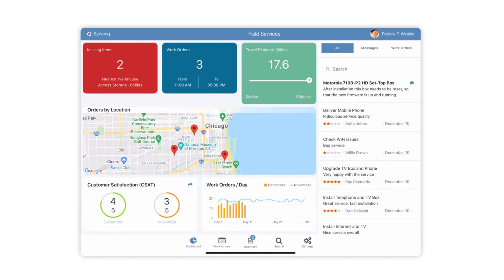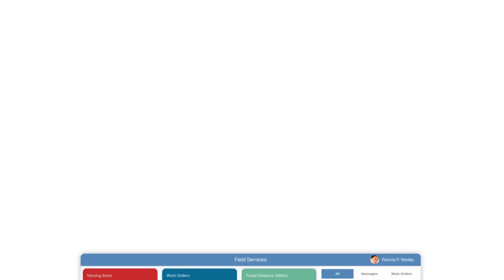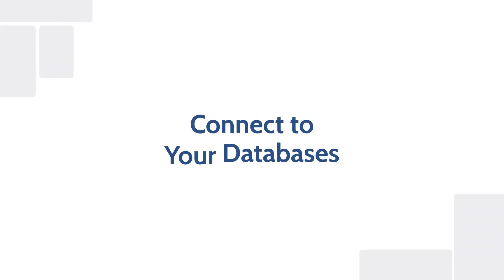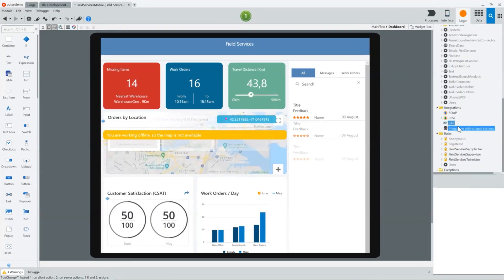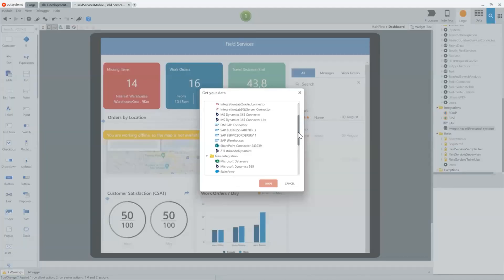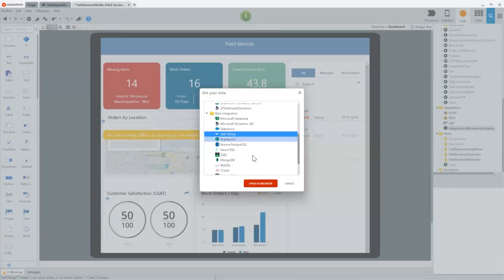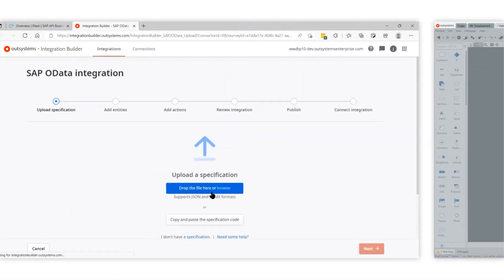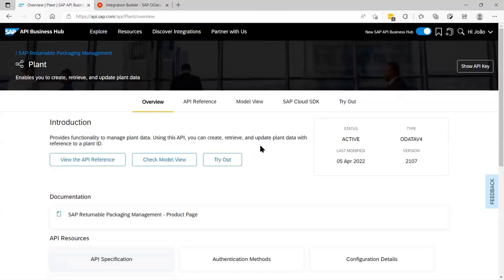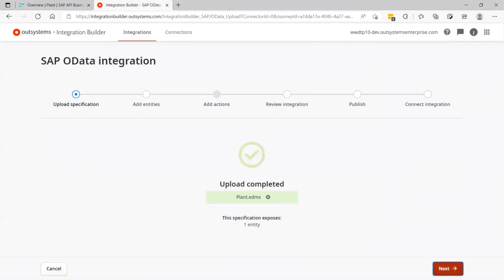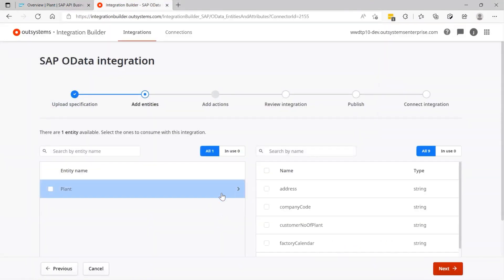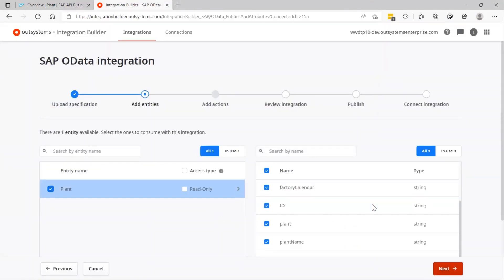Now let's take a closer look at how you can use OutSystems to quickly connect your mobile field service application to your company databases and systems of record. The Integration Builder tool can be used with the OutSystems Service Studio IDE to quickly find and integrate third-party systems like SAP, Salesforce, and Microsoft with your mobile application.